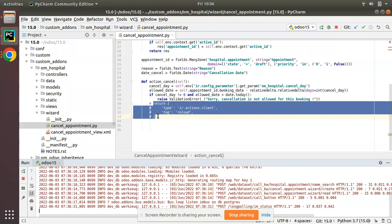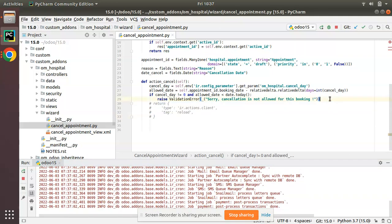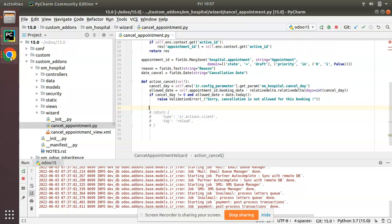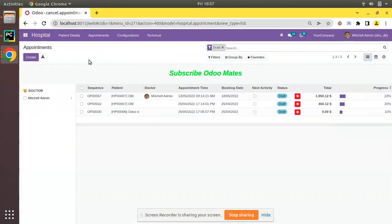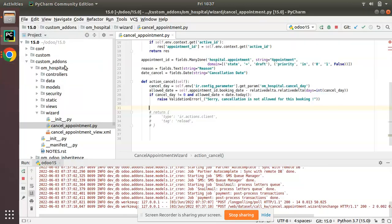Let's see how we can achieve the same in Odoo version 15. What we have to do is from the button that's getting executed, we have to return the same view itself. After executing that button, we return the same action so the wizard will be reappearing.